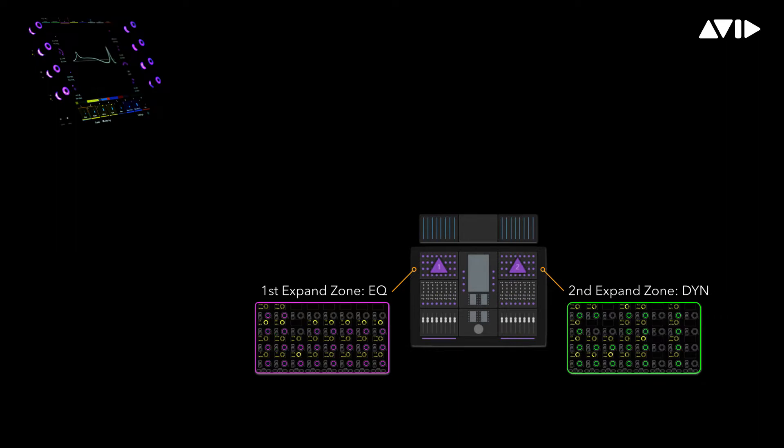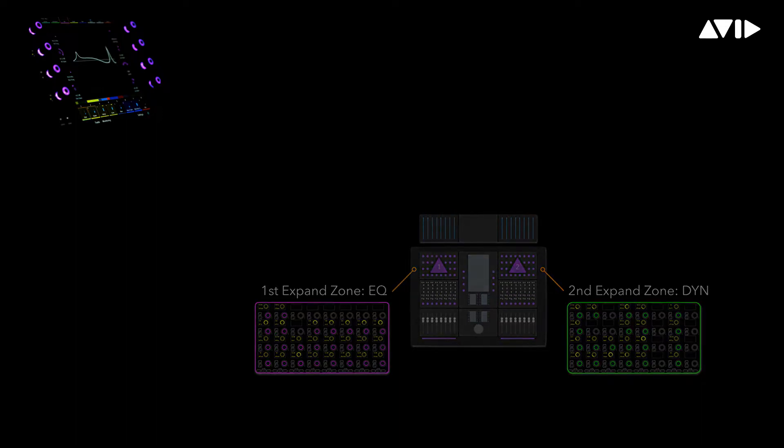So when attentioning a track either from the channel strip or the master module, this attention zone gets activated to display parameters in an expanded view for EQ, dynamics, or any other function we choose.